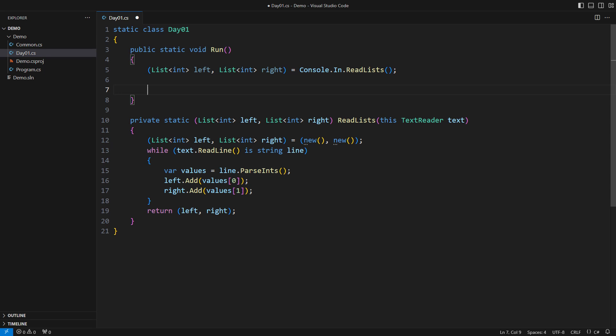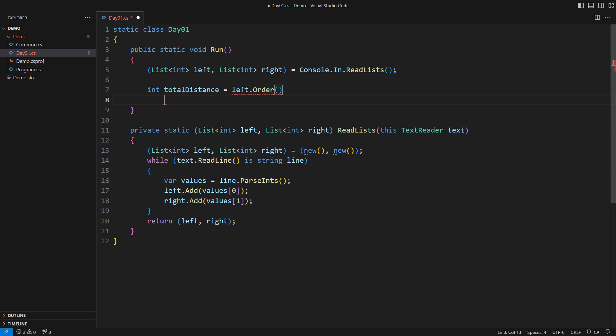I will solve both parts of Day 1 using only LINQ and nothing more. And guess what, it will be two lines of code to solve two tasks. To calculate the total distance is to start from the left hand list sorted in ascending order of values, then combine each element in the sort order with the corresponding element of the right hand list also sorted in ascending order.